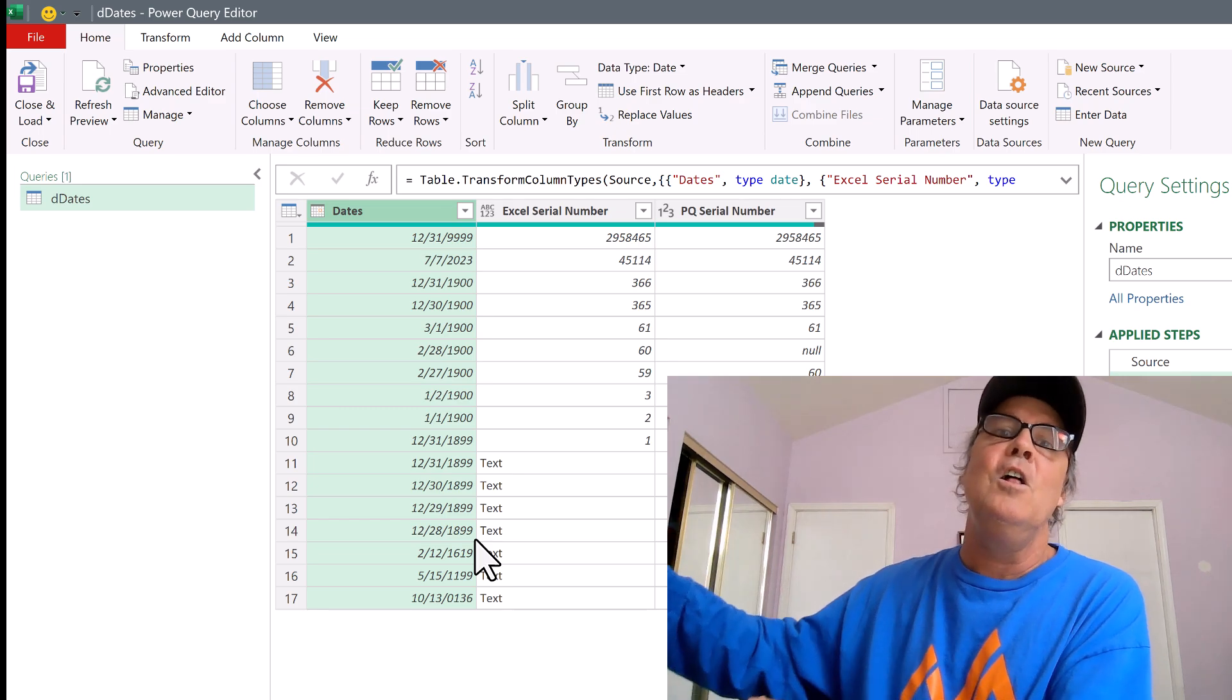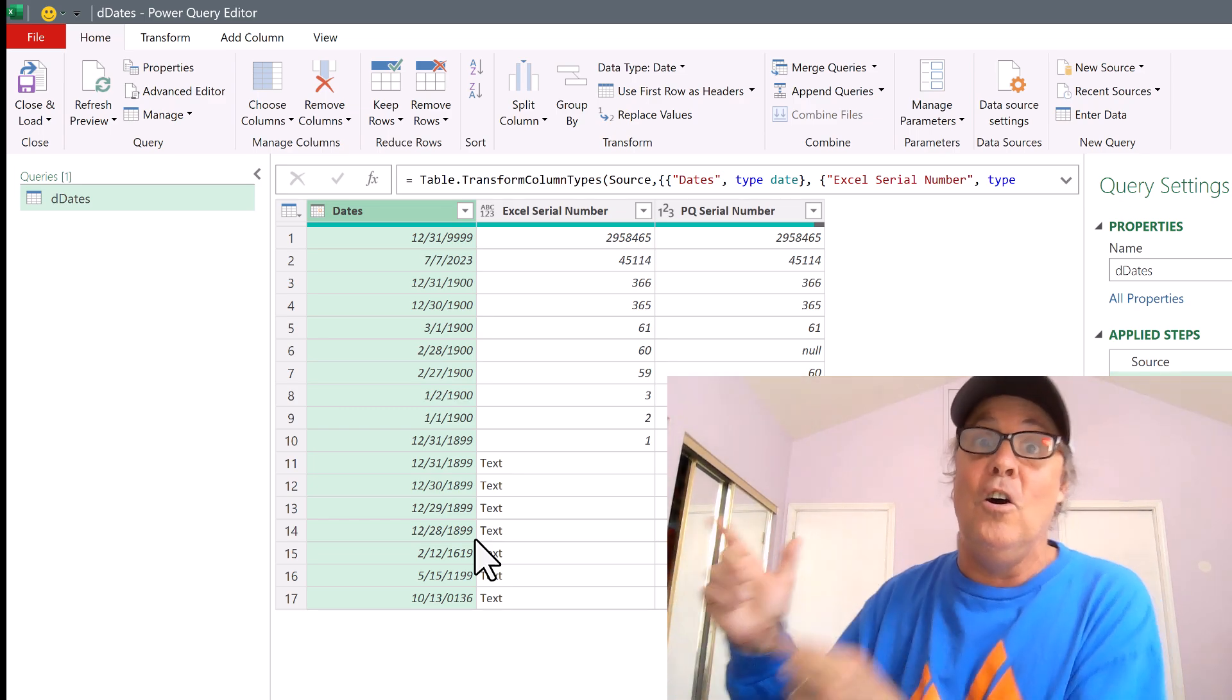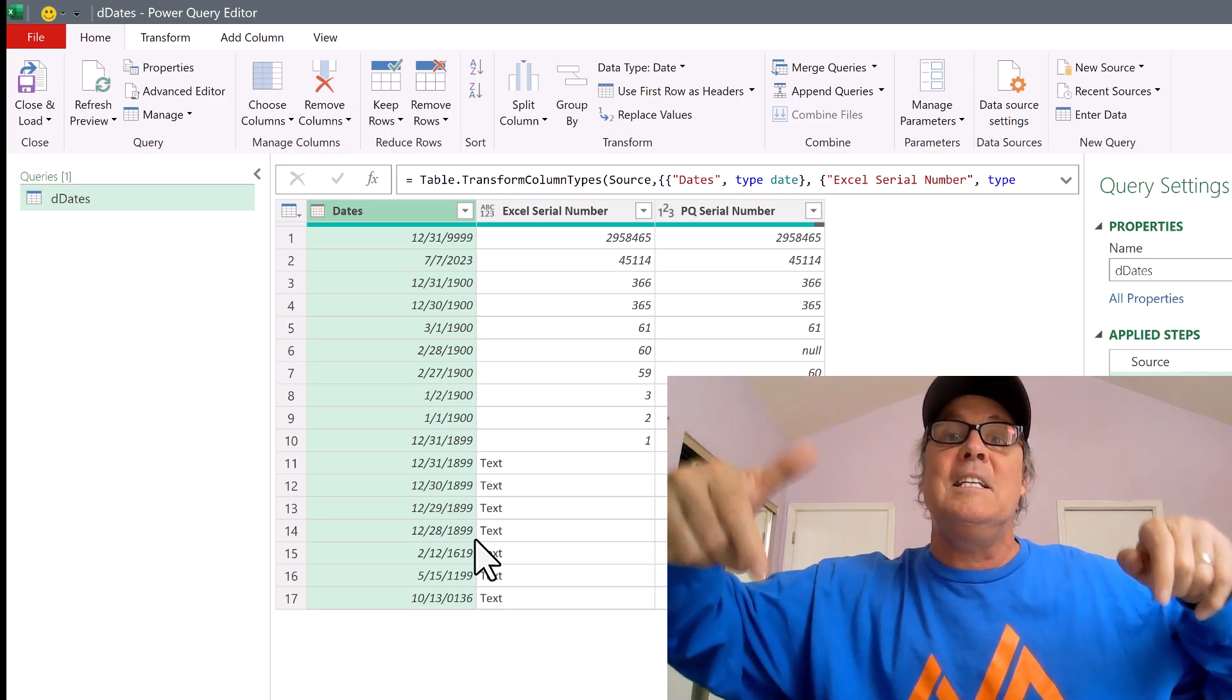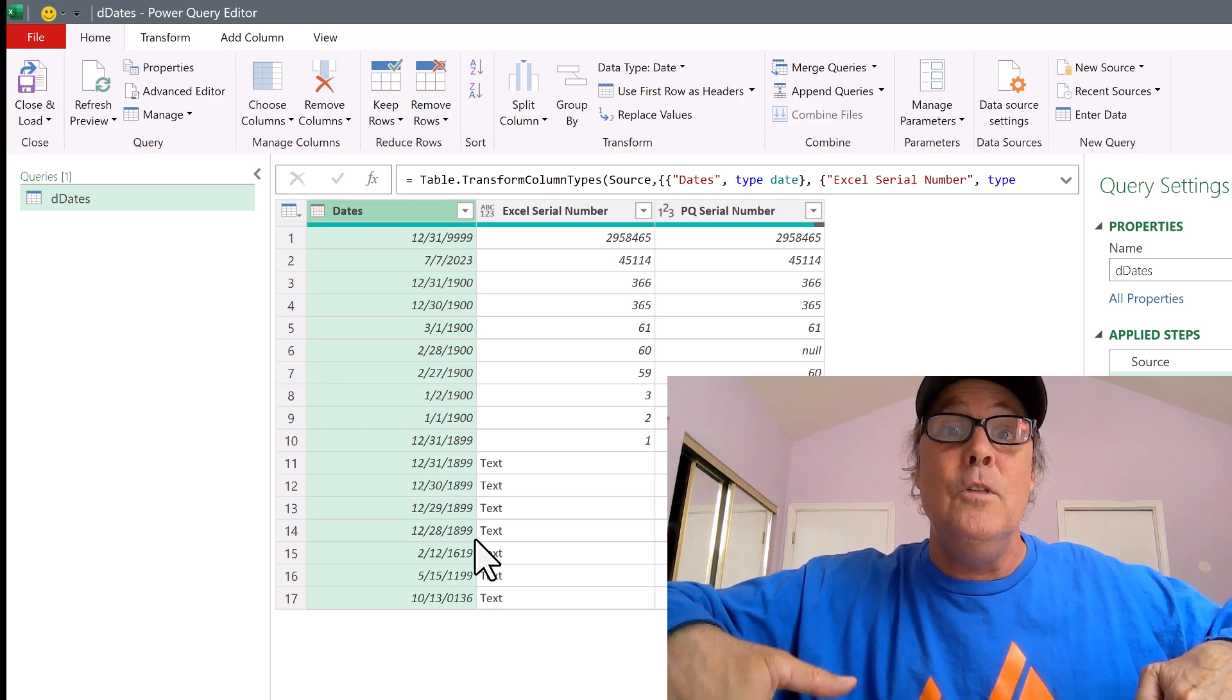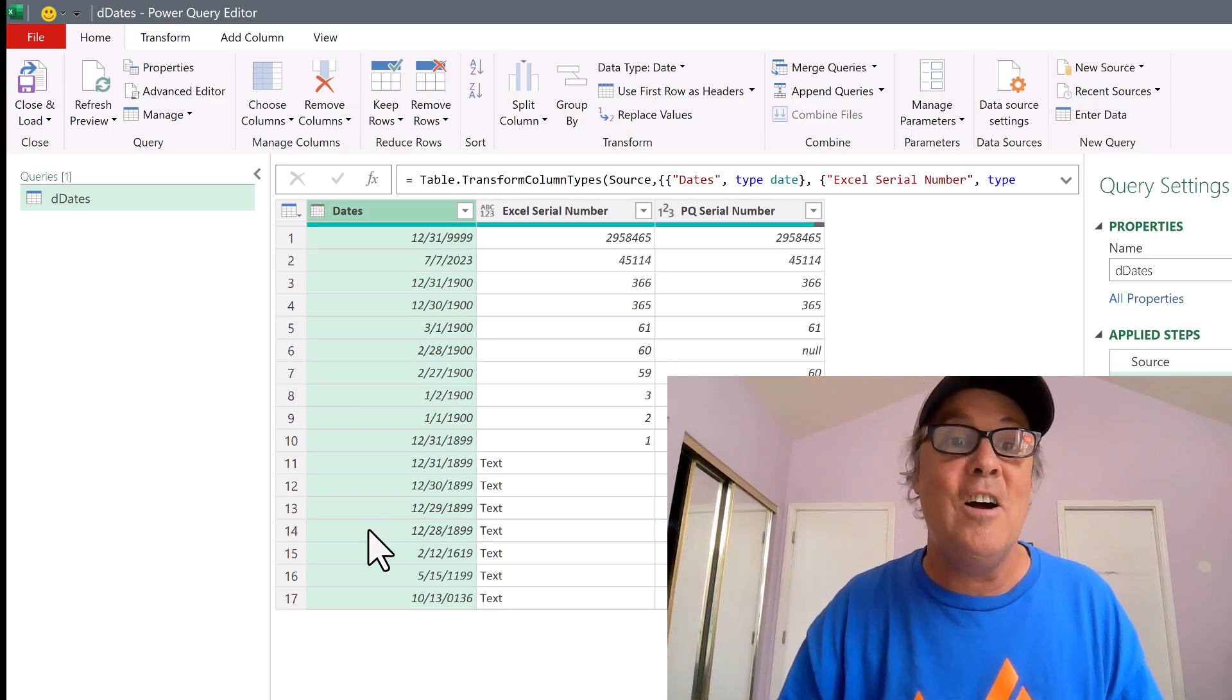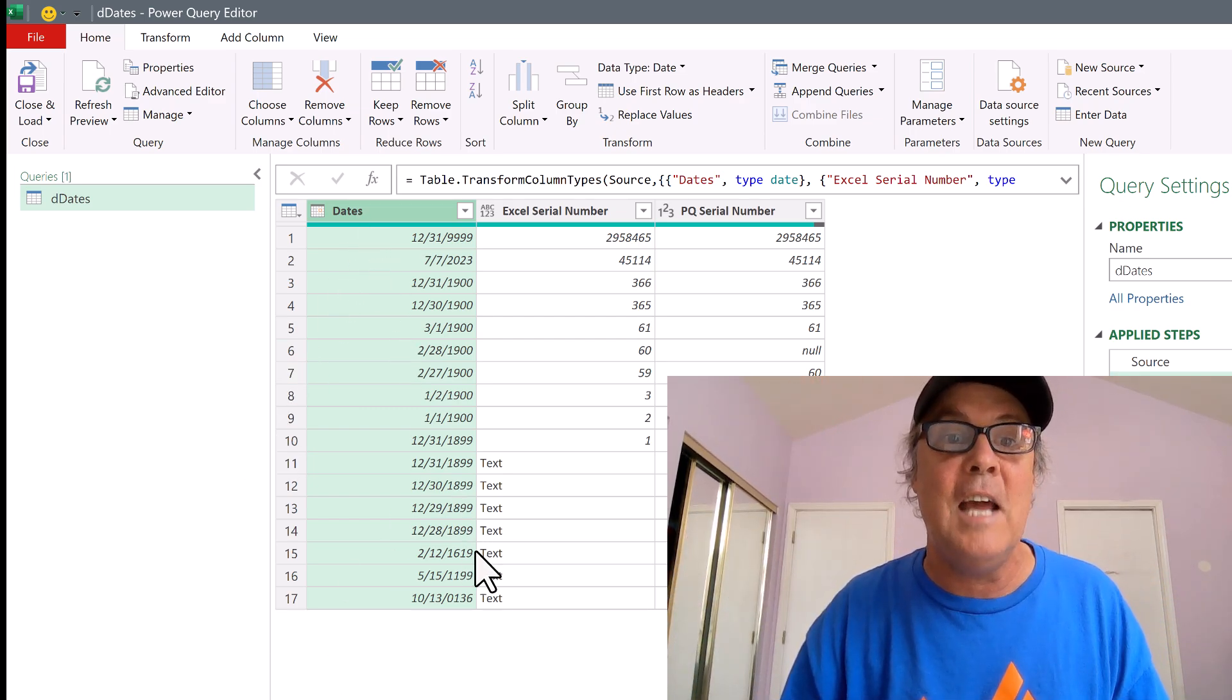Those Excel leap year dates and all the dates before 1-1-1900, no longer text. They are all real dates.